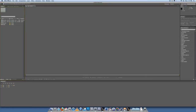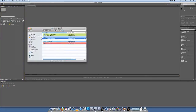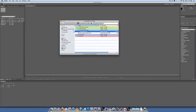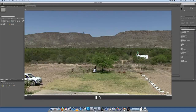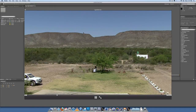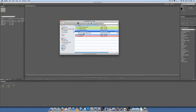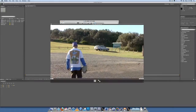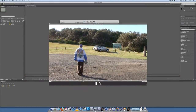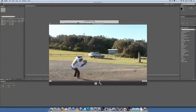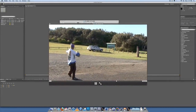So here we have our two video elements: our background element, which will be our background replacement, and our main video element, which will be where the explosion occurs.